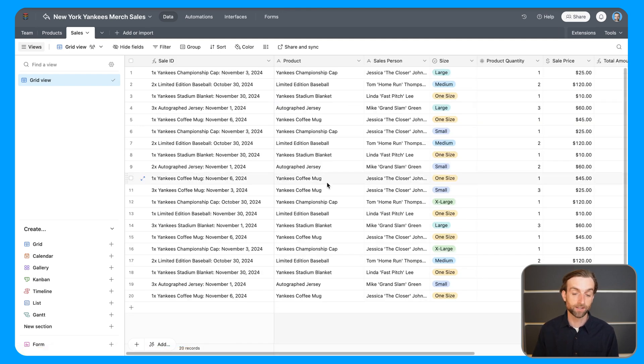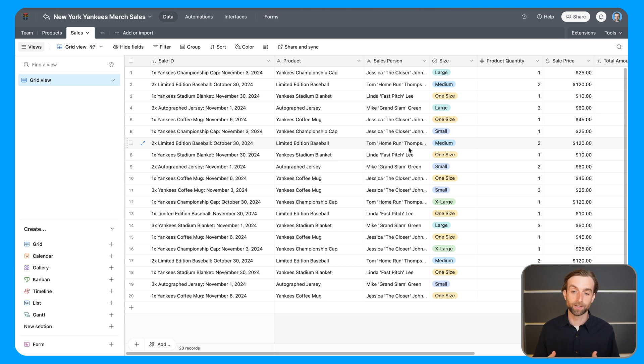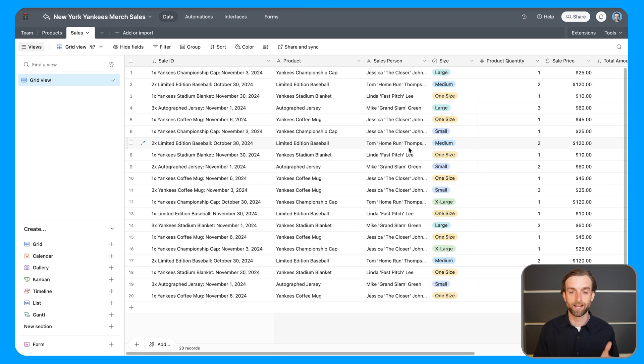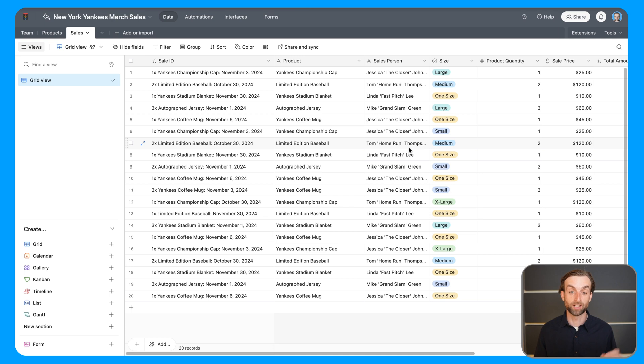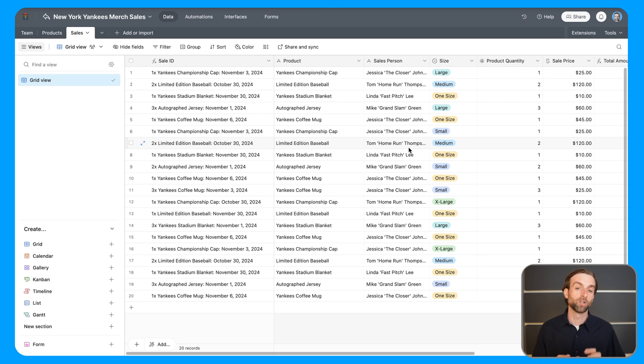The first difference that I want to highlight between how Excel handles lookups and how Airtable does is that whereas Excel is pointing at coordinates every time, and every time you build the function, you tell it which coordinates to look at...